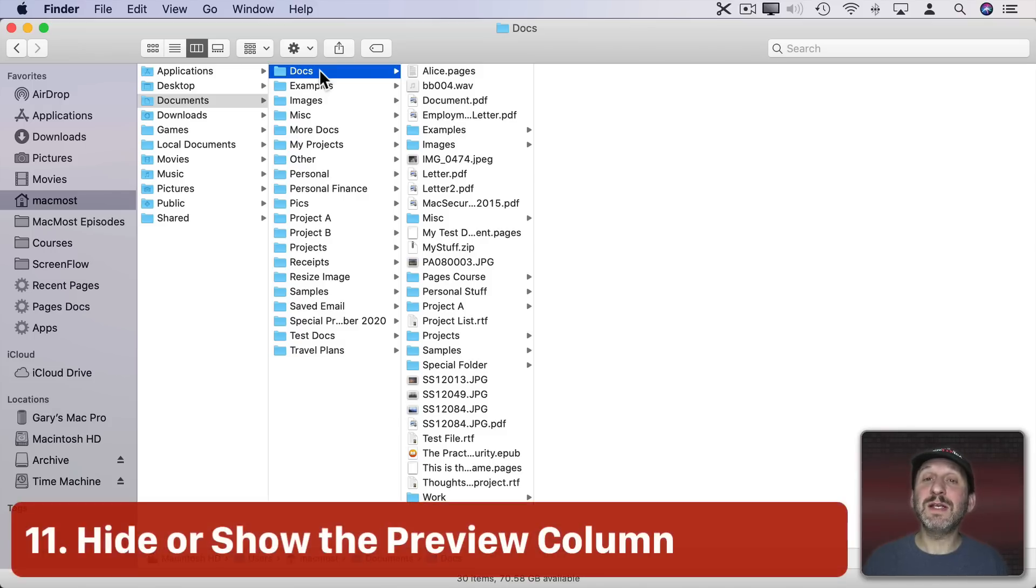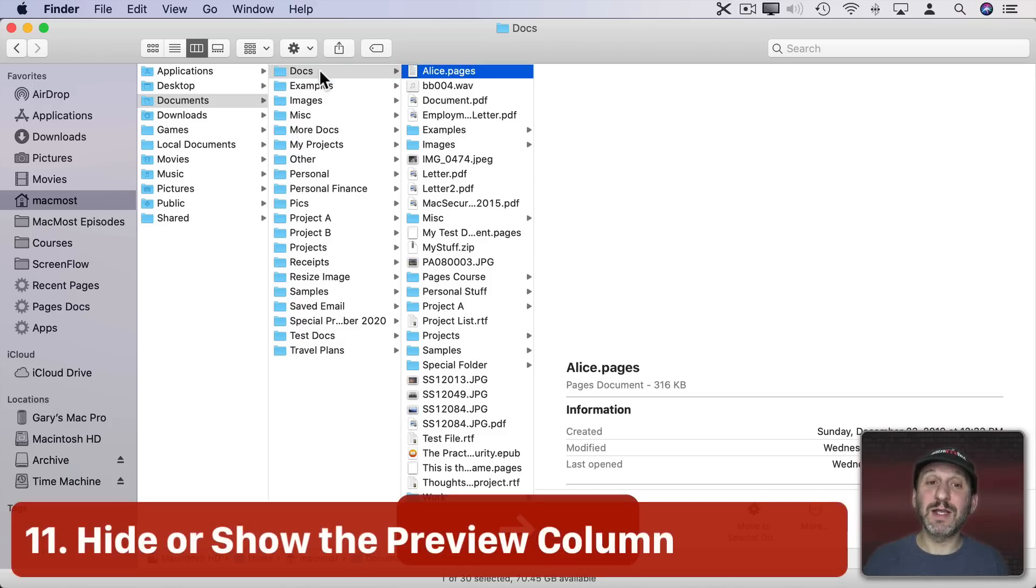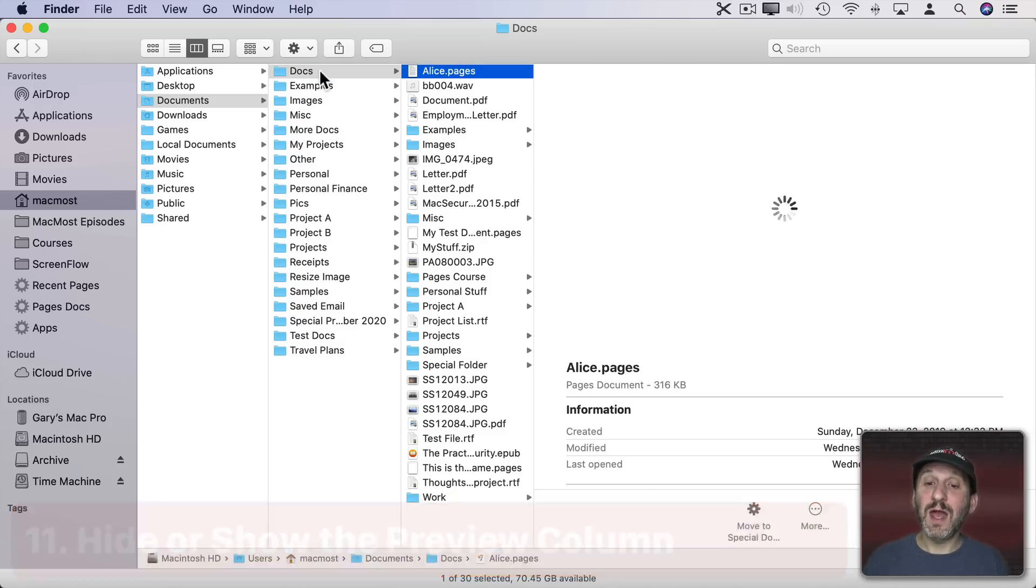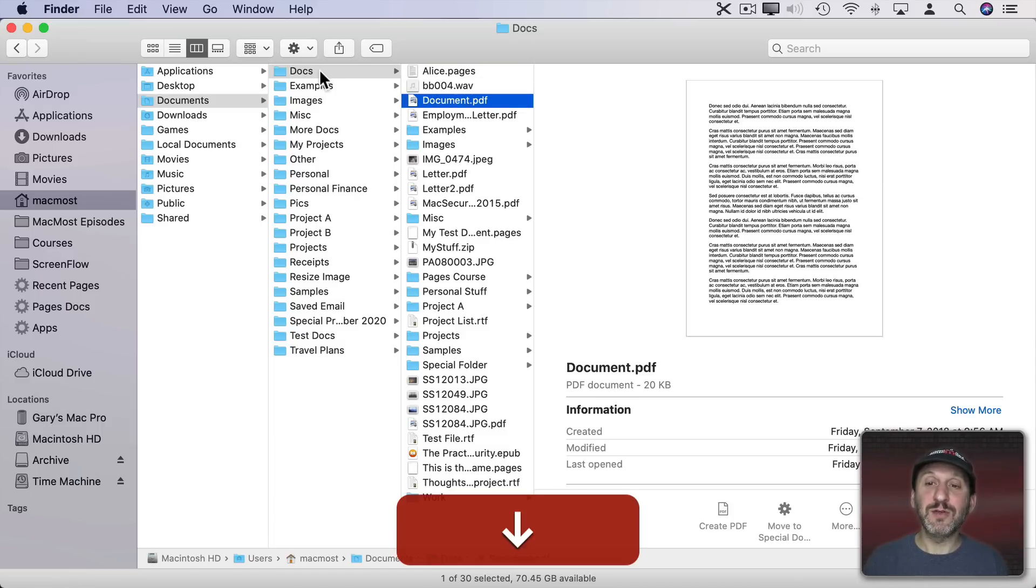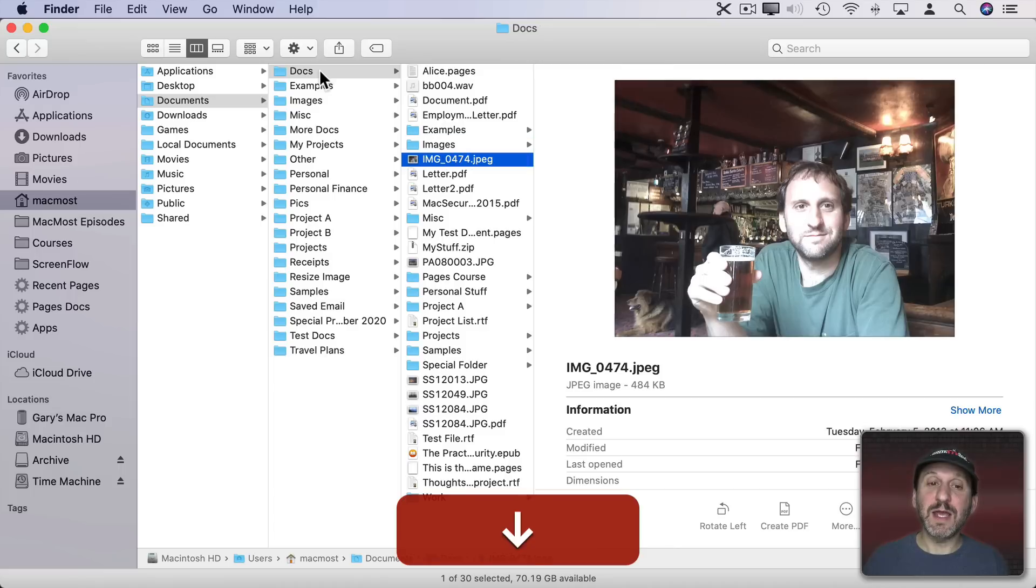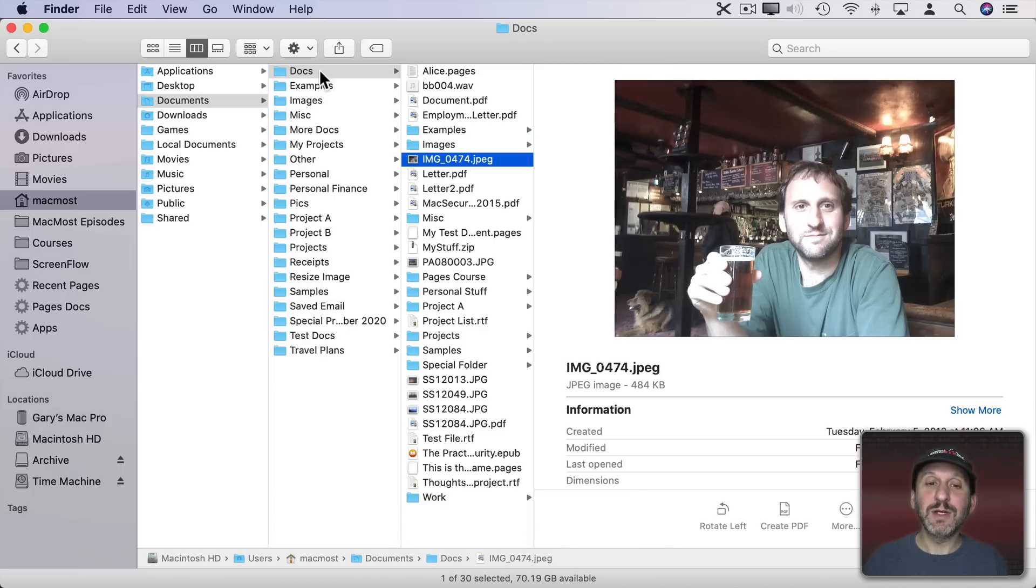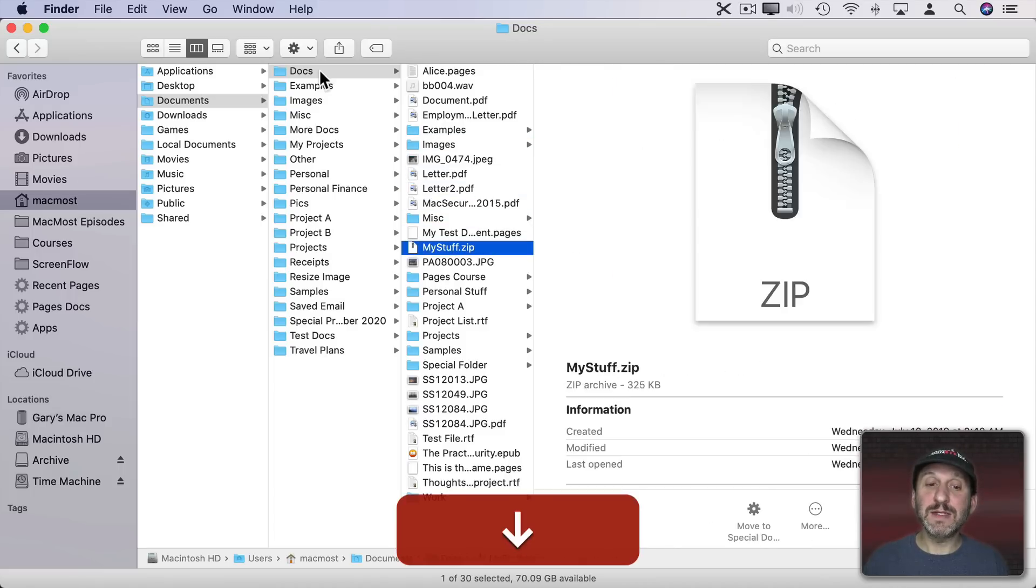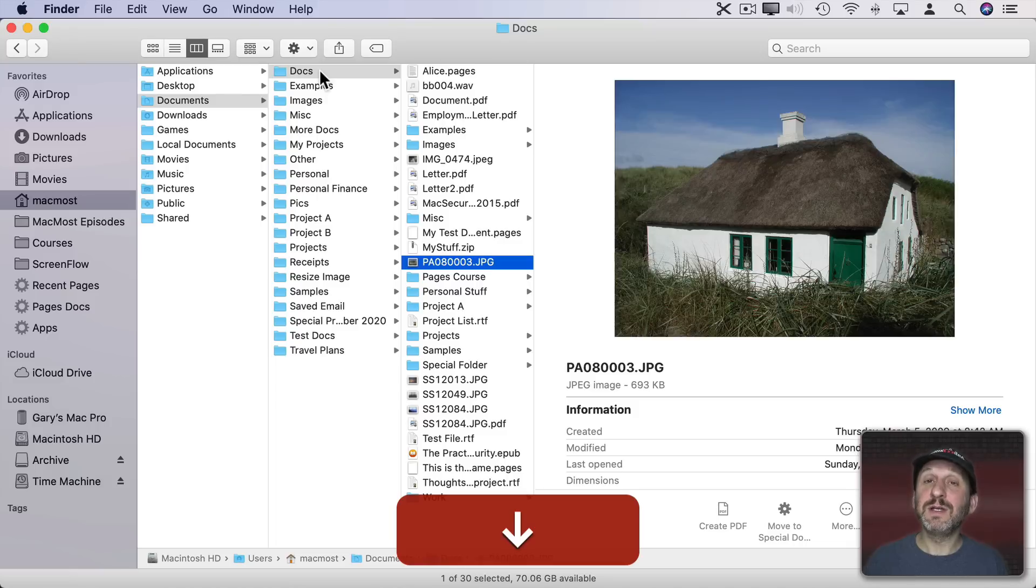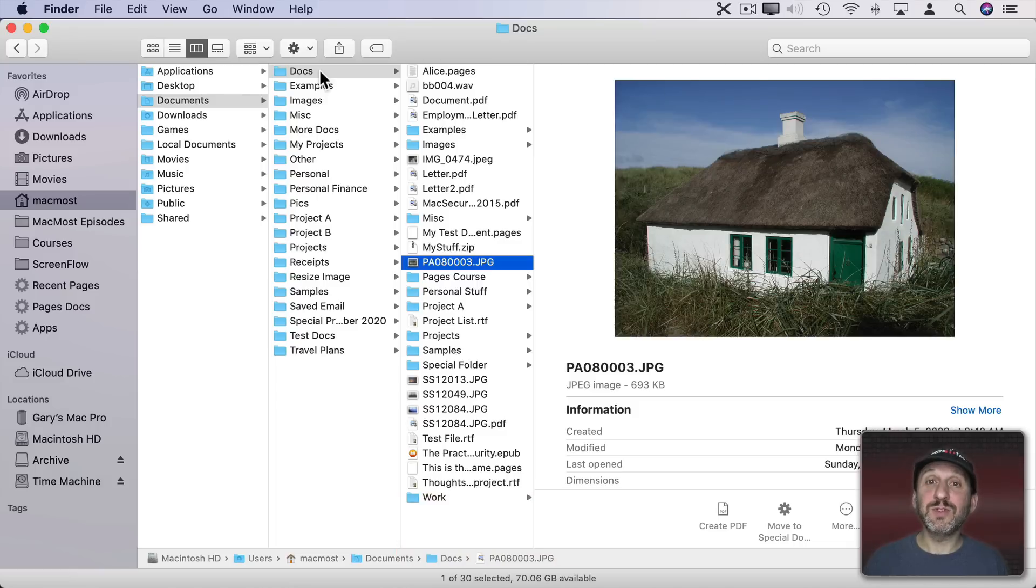You may have noticed that when I have a file selected, like this one, I see a preview here on the right. That's true of almost any file type. Here's a PDF. Here is an image. All of these files will show me different previews to the right here.